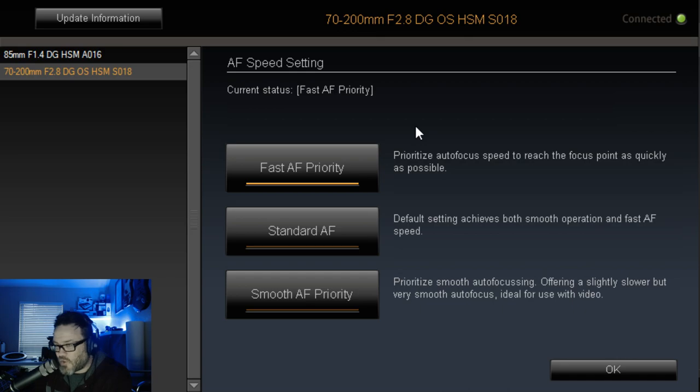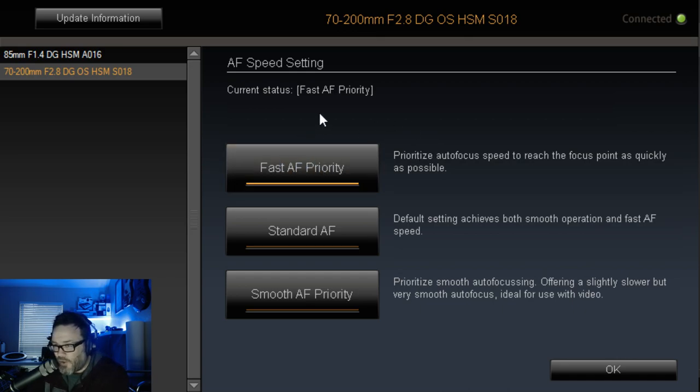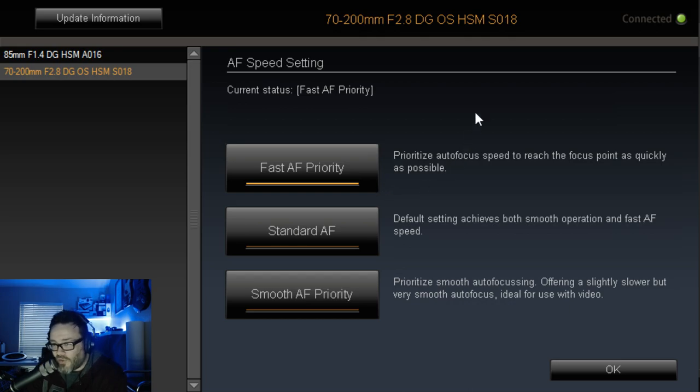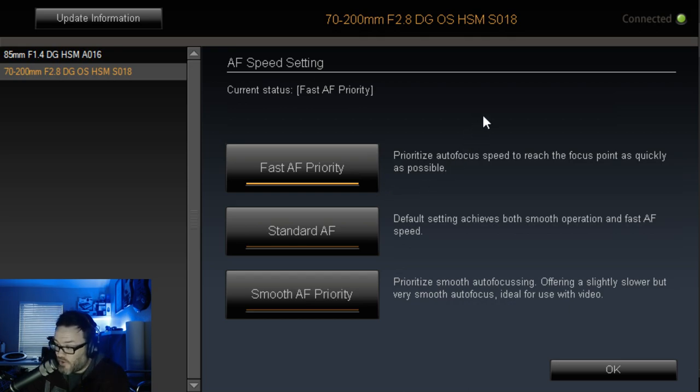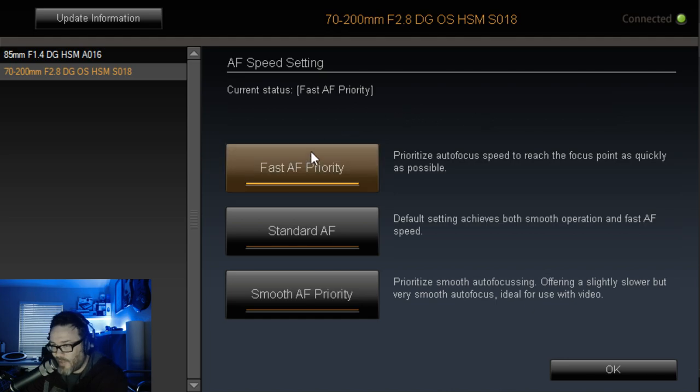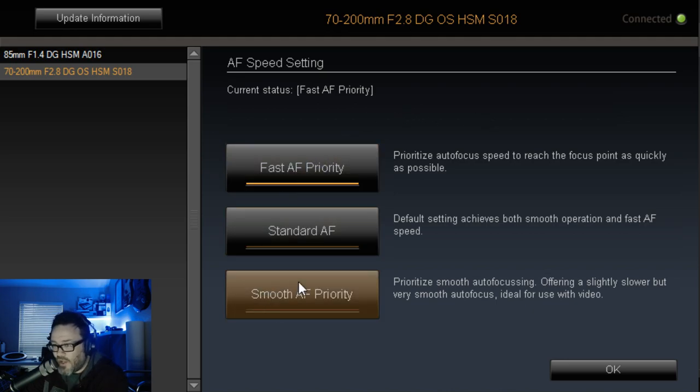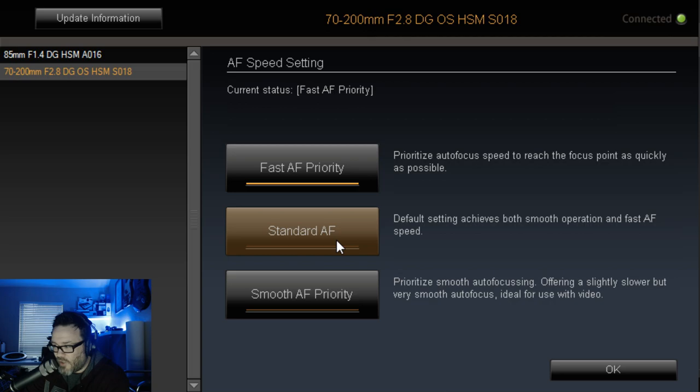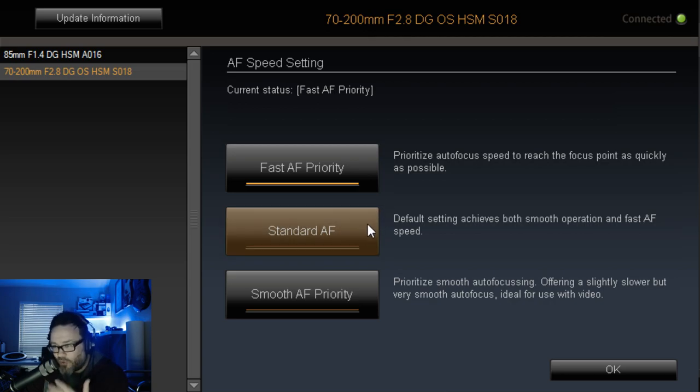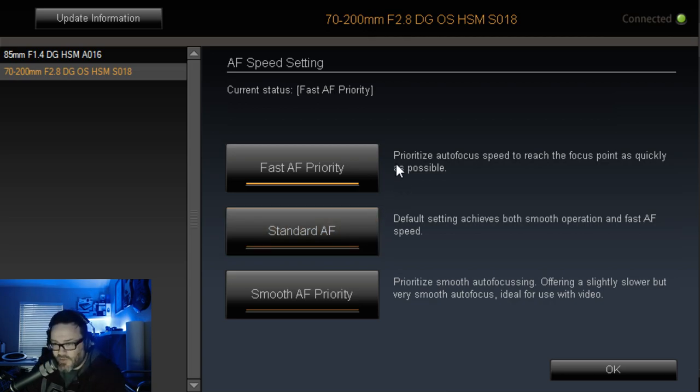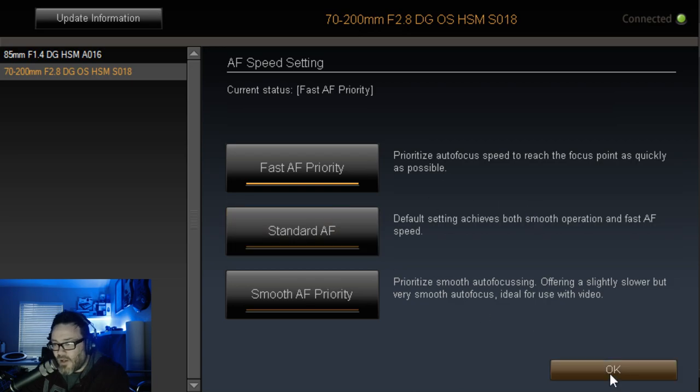I mean, it's fast straight out of the box by default, but it's even more fast now when you move it up this way. So I would probably always keep it here on AF priority. But it's really cool that they actually give you the option. So if I did want to shoot some video, sometimes I could set up my C2 mode to be smooth AF priority, flip back over to that whenever I need it and then have that nice kind of buttery smooth focus action there.